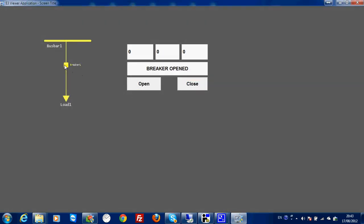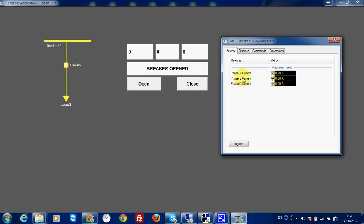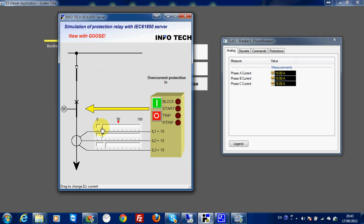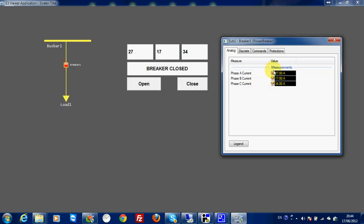Then if I go to my breaker one measurement, I can see the value here. So if I close my breaker, I have the same value here and here. If I change the value, I can see the change here. This is how I can display the value of my measurement inside the breaker.